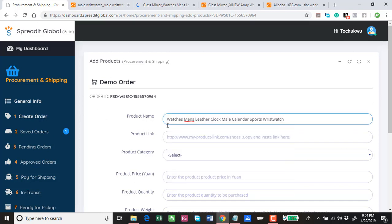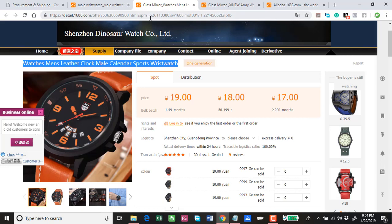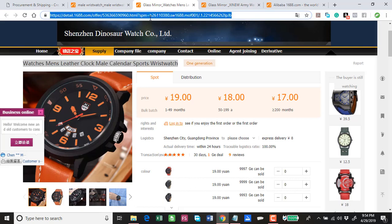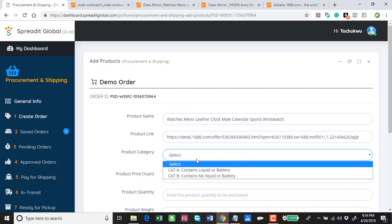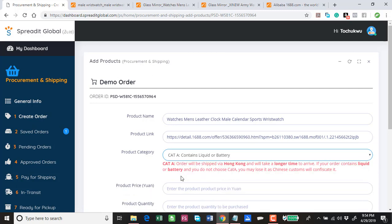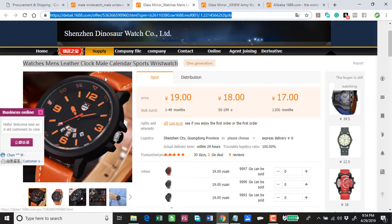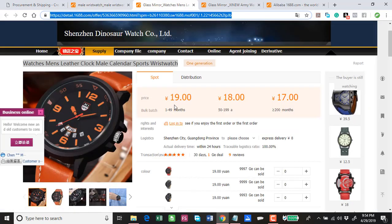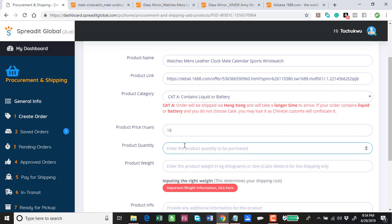Remember I don't really need to copy this name, just copy it and just write wristwatch two or something. Product link is this. For the category is still this. Product unit price, I want to buy 50 still so this is going to be 18 yuan.